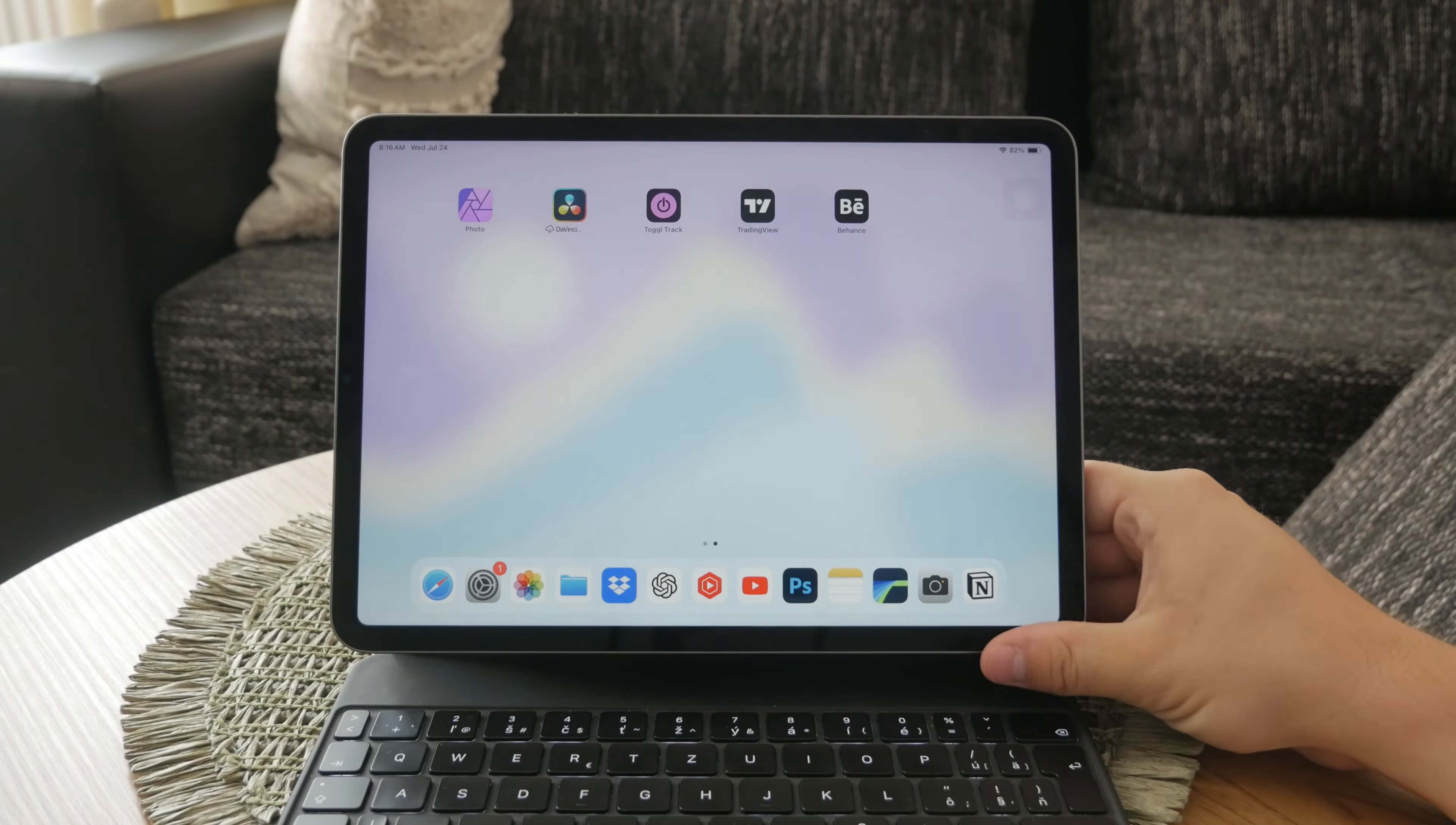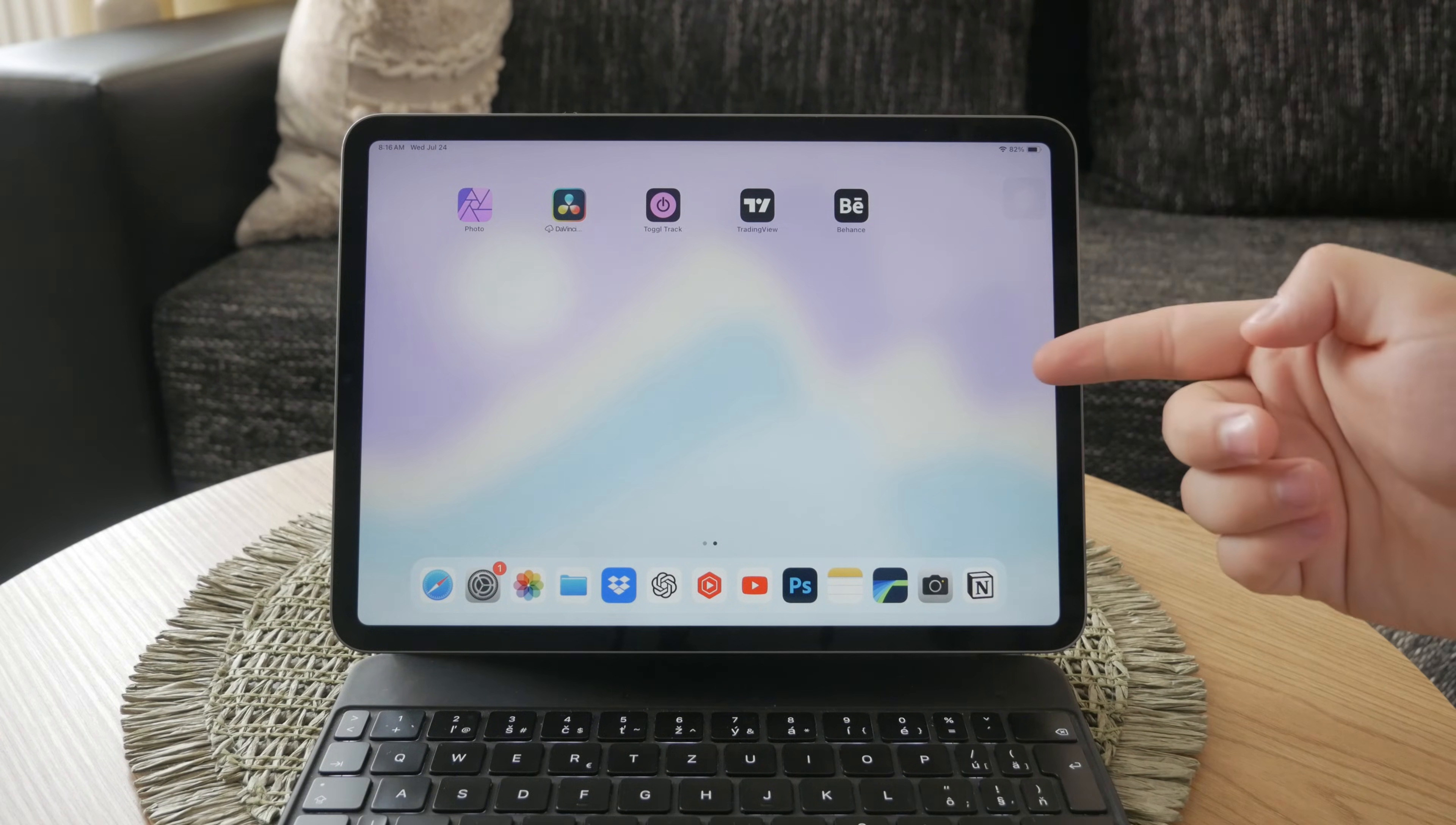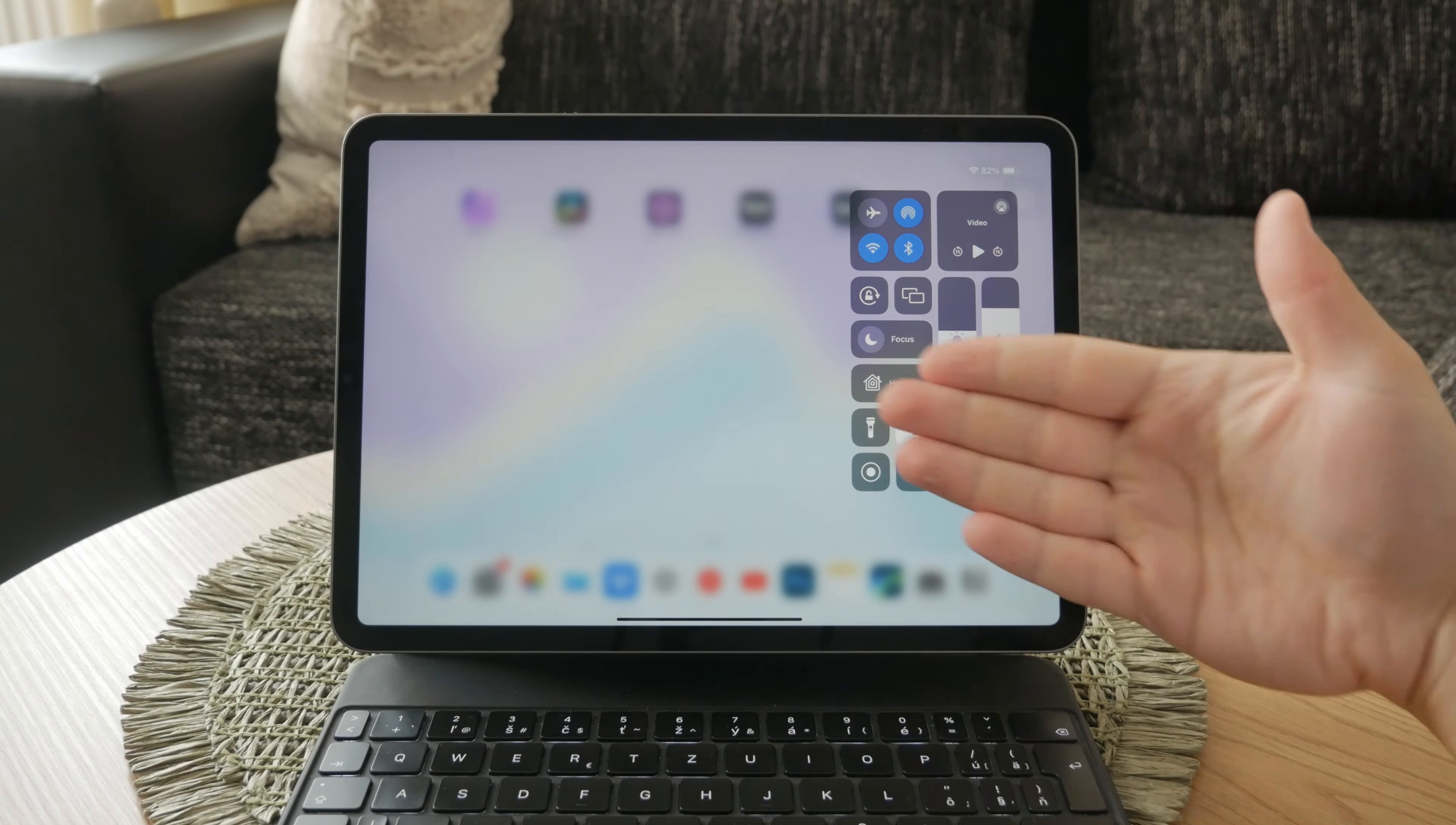First, let's locate where you can find the screen mirroring option on your iPad. Start by opening the Control Center. To do this, drag down from the top right corner of your iPad's screen. This gesture will reveal the Control Center, which contains various controls and shortcuts for your device.